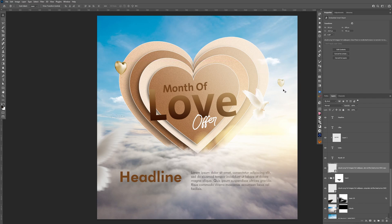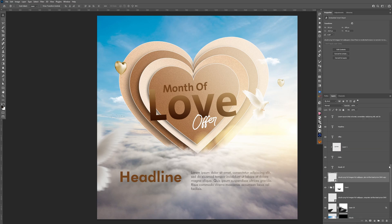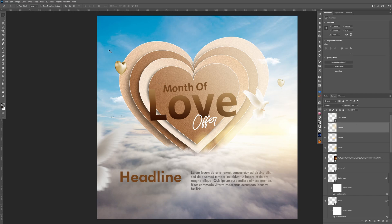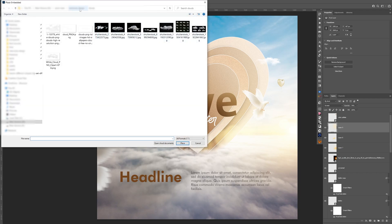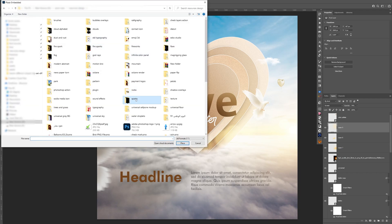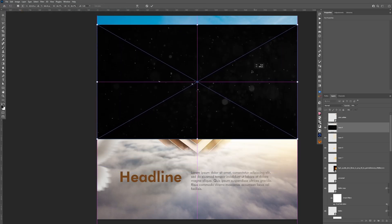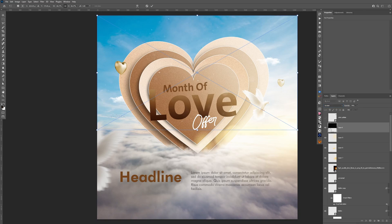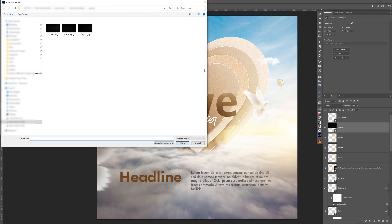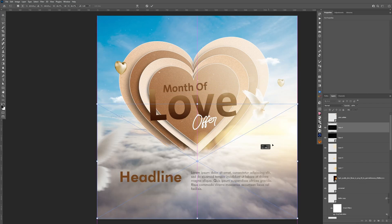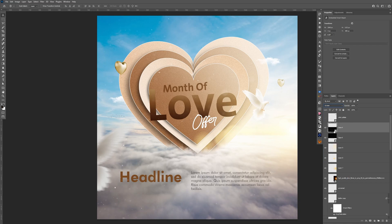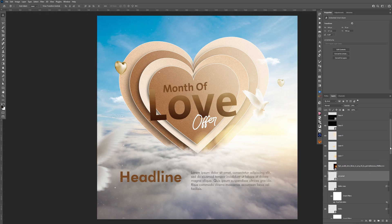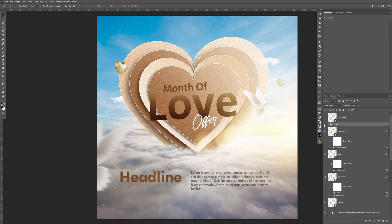Let's add some more effects. Go to File > Place Embedded and add some sparks — move it to the top, change the blending mode to Screen. Add another spark layer, all assets will be linked in the description. Change blending mode to Screen, reduce the opacity a bit. Let's remove all the effects layers temporarily and check before and after — much much much better. It makes the visual look more professional and finished.